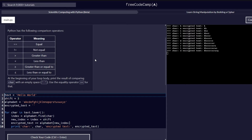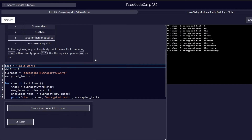We have the equal, not equal, greater than, less than, greater than or equal to, and less than or equal to. For the task in step number 41, at the beginning of your for loop body, print the result of comparing char with an empty space. Use the equality operator — equal to — for this particular task.